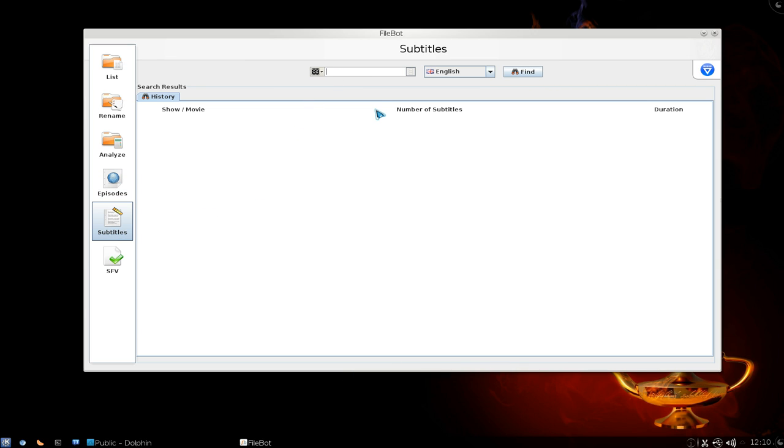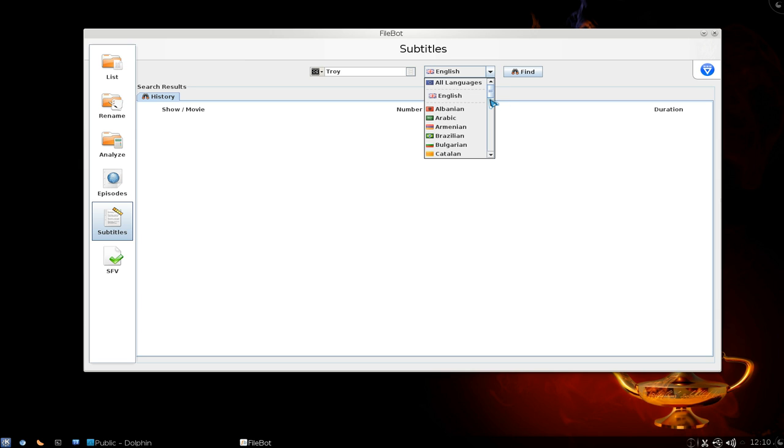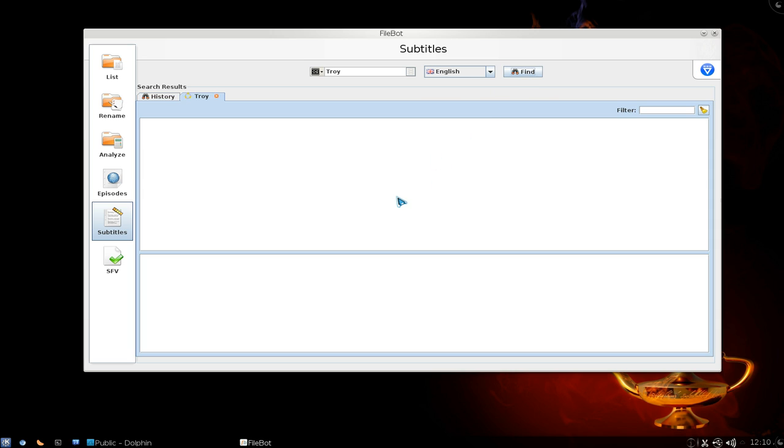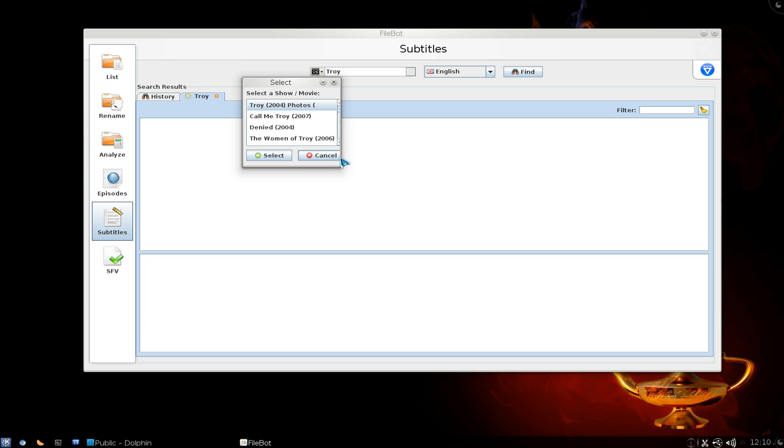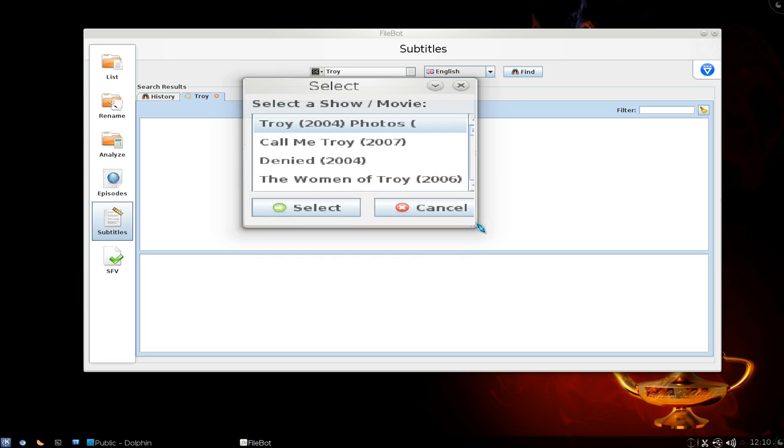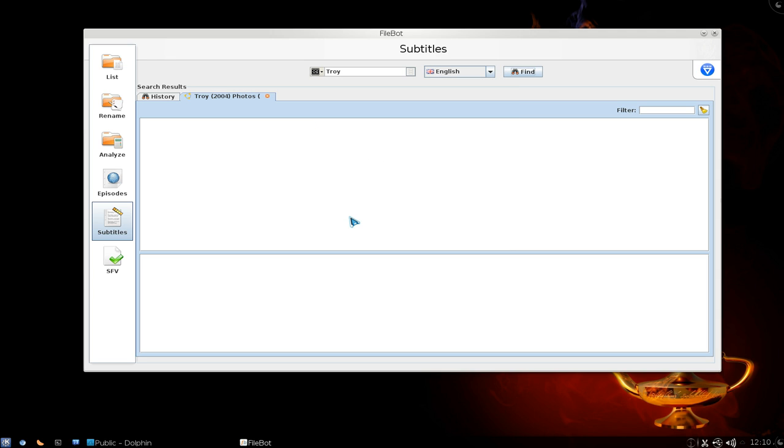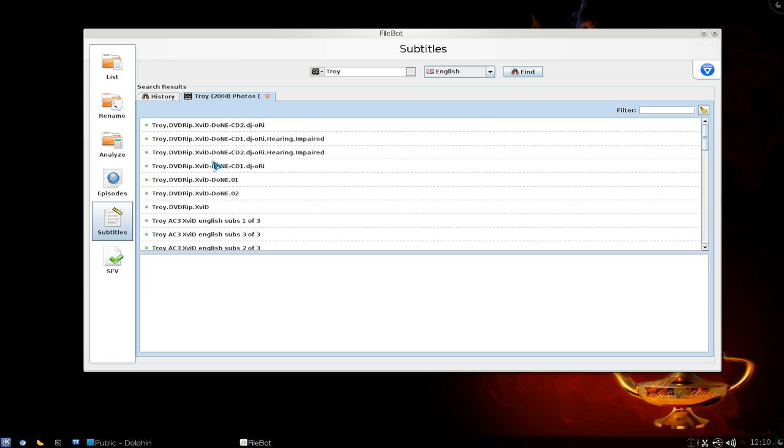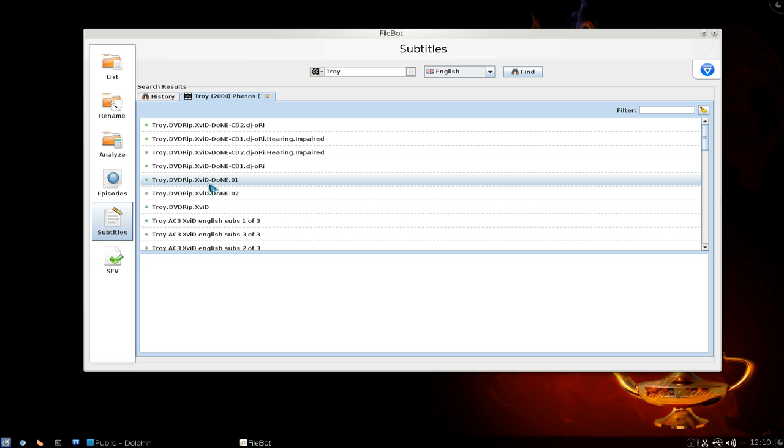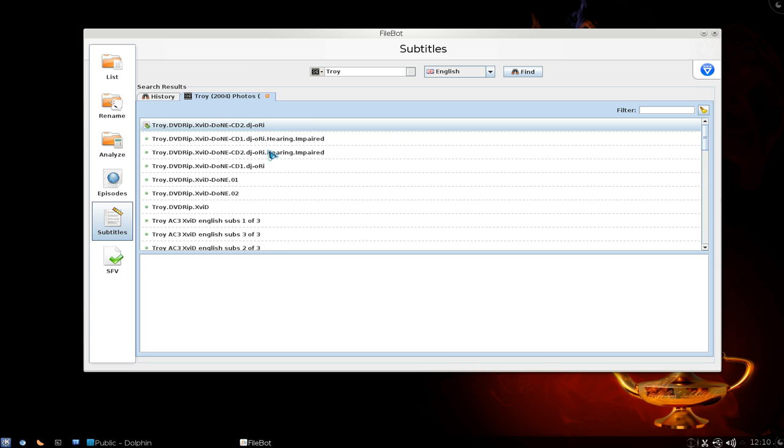Subtitles. Basically finding subtitles for your movies or TV shows. They do have different languages here. So if you're looking for that. There you go here. And just search for it. And then you select the movies or whatever it is you're looking for. So I said this one. And there you go. You have some Troy and then you can I guess download it. Let's do it here. Download. And there you go. You have a download SRT file. Not a big deal.